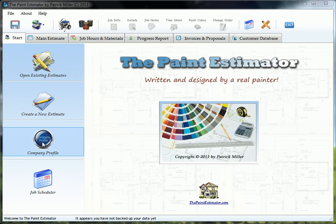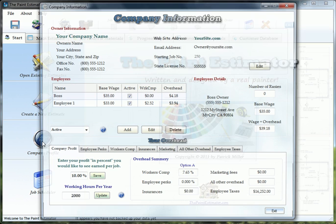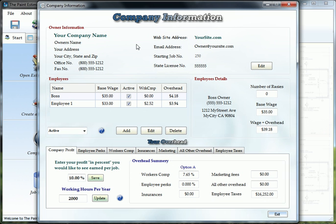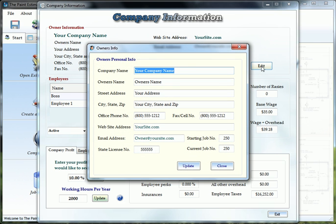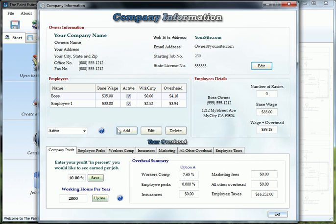Just go ahead and click the company profile button. This form will pop up. For your company name, address, your phone numbers, just click the edit button here, fill out this information, click update and close.